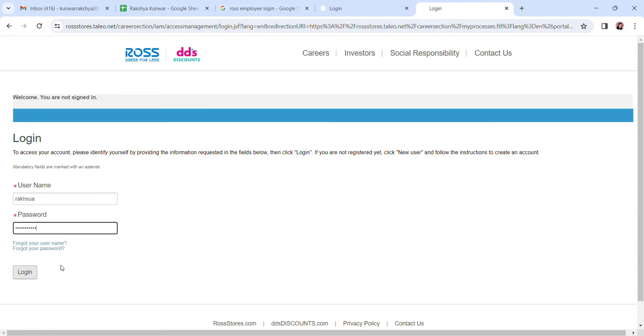Once you do that, click on the login button. You should be able to login into your Ross employee account.